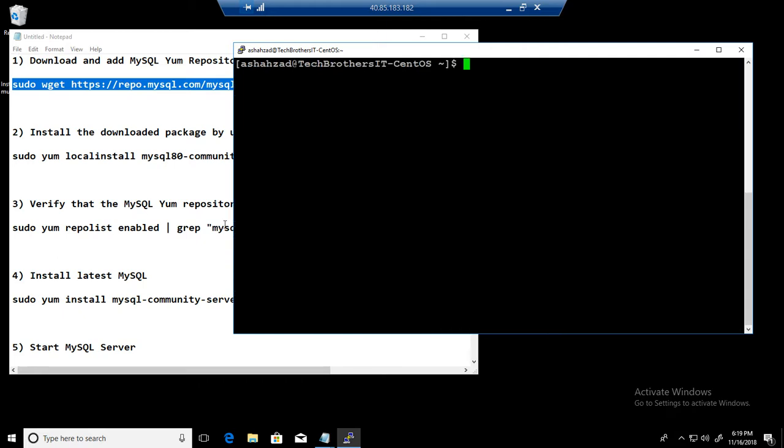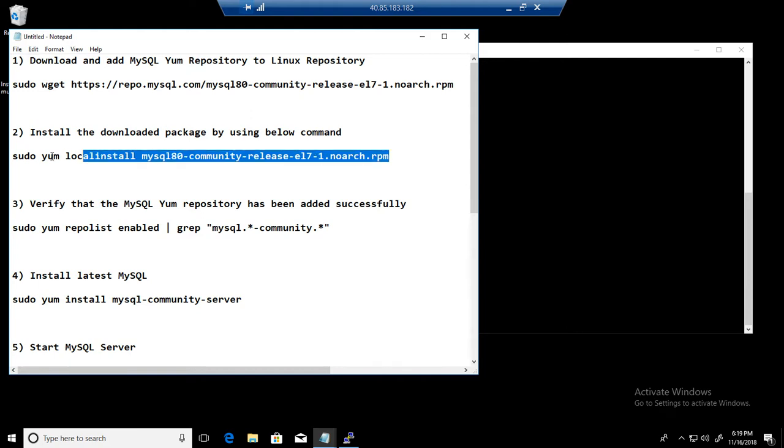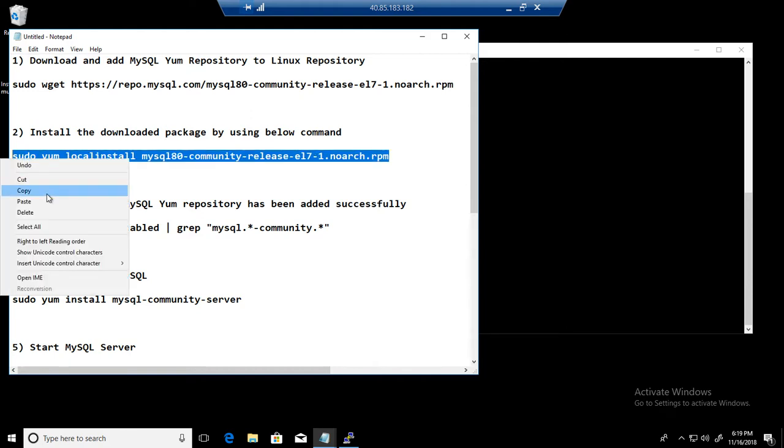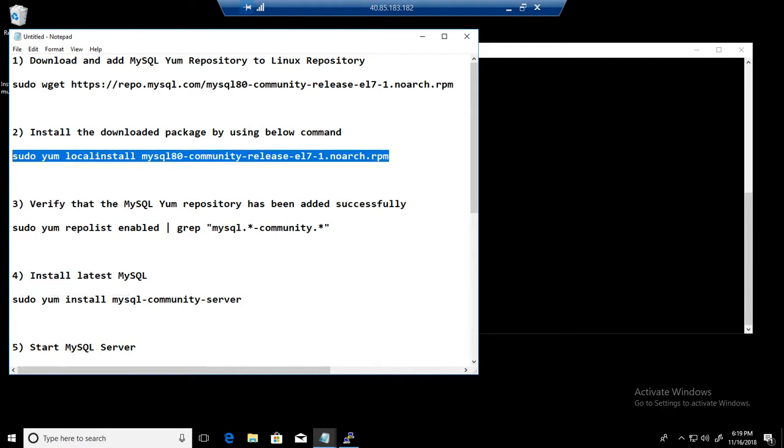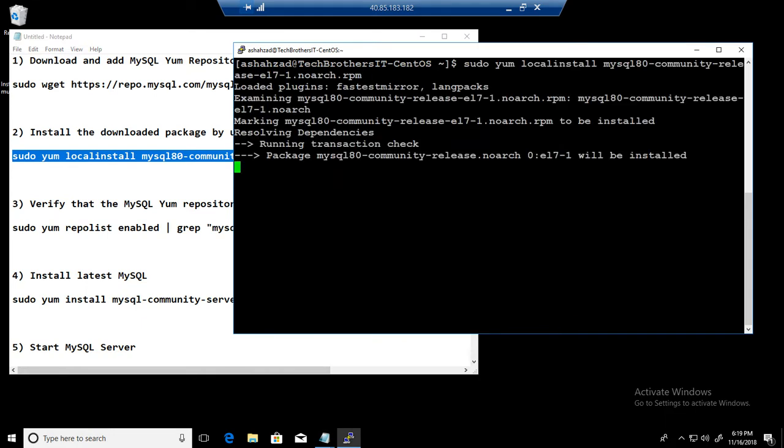Next part, what we will do, we will install this. So I am going to go ahead and install the repository that we just downloaded. It is installing.